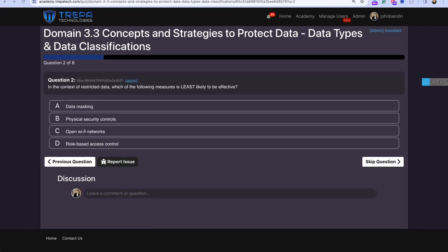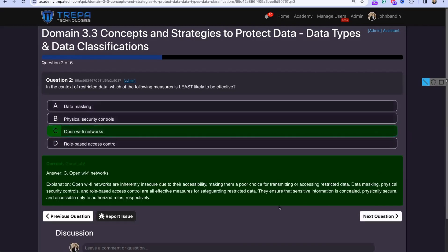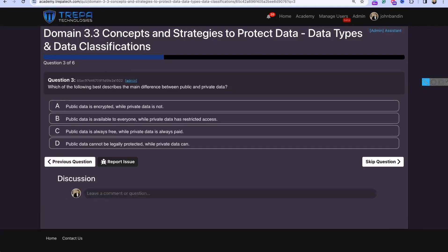Question two: In the context of restricted data, which measure is least likely to be effective? The answer is open Wi-Fi networks — they are inherently insecure. Other defensive depth measures have value, but open Wi-Fi networks are something we never want to use.